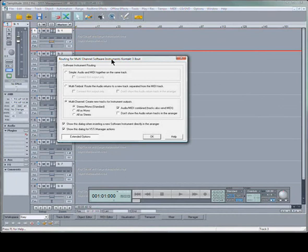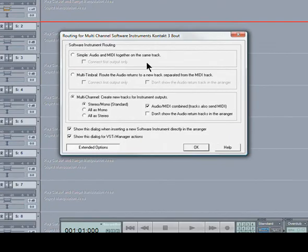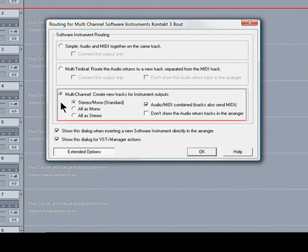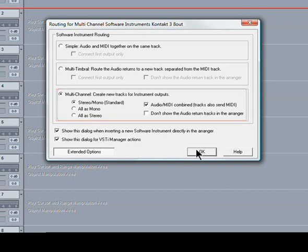So here we have the routing dialog box. We need to select multi-channel create new tracks for instrument outputs, stereo mono standard, and also tick audio MIDI combined tracks also send MIDI.